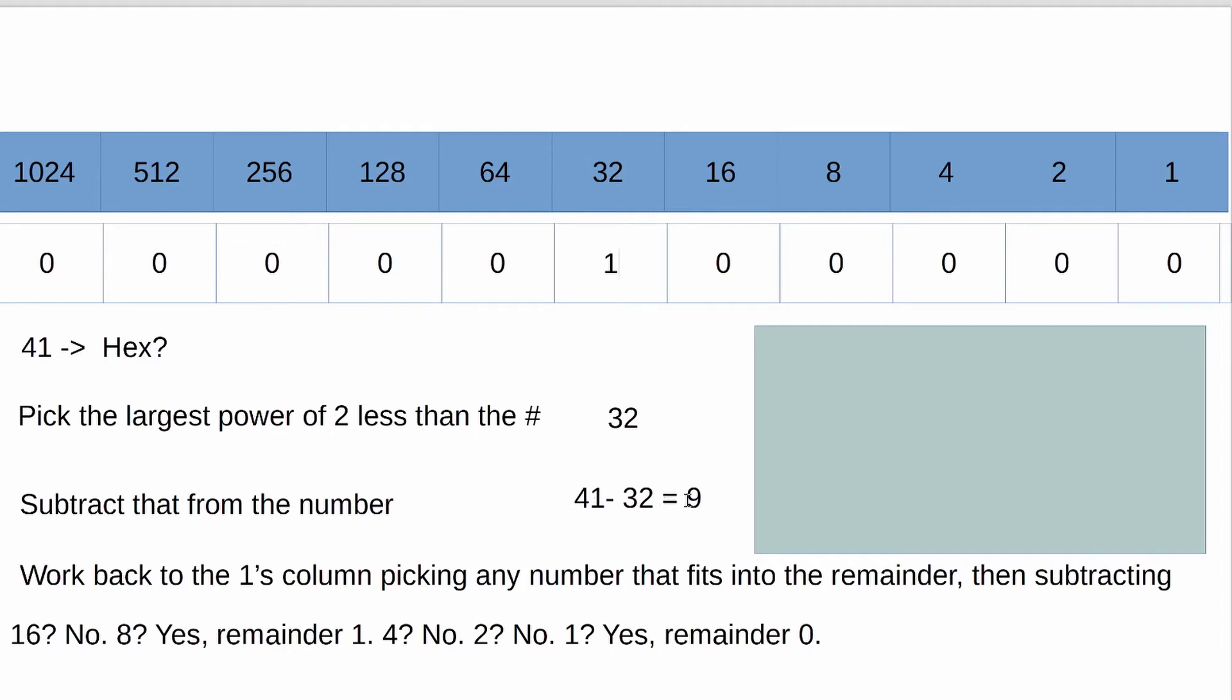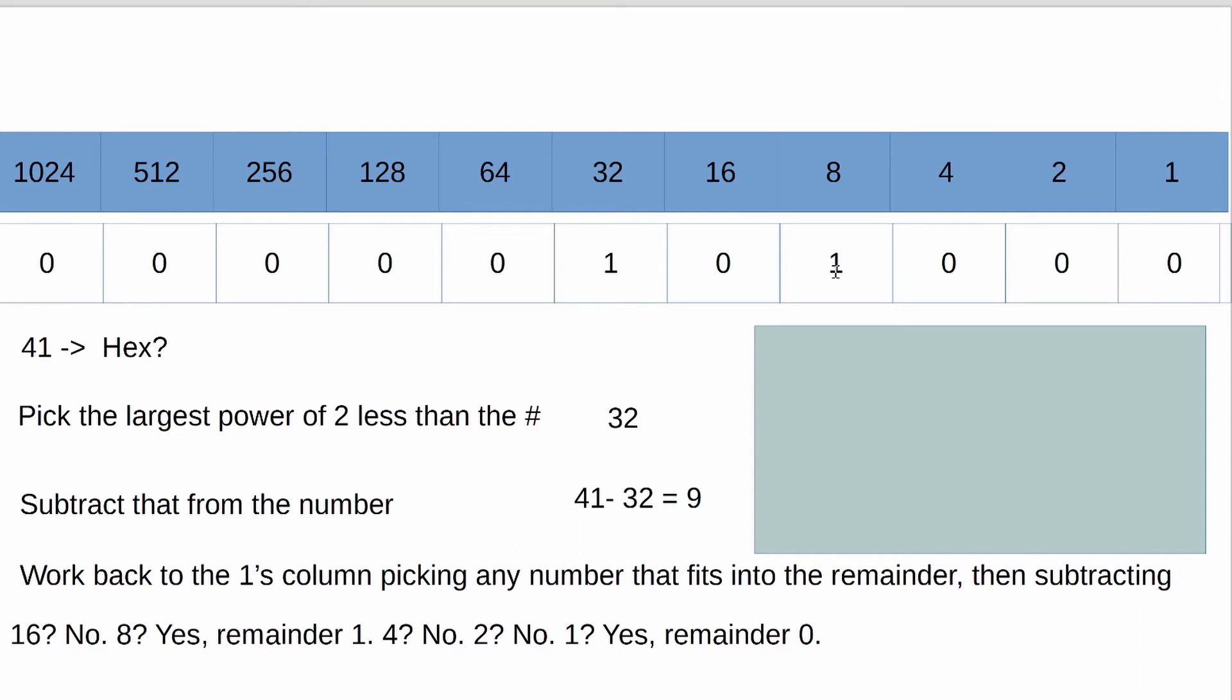Then you continue to work through the remaining numbers, working to your right towards the ones column, until you have a remainder of 0. And you ask at each point the question, is 16 less than 9? No, it's not. So that remains to 0. Is 8 less than 9? Yes.